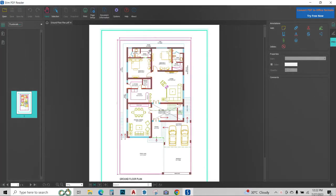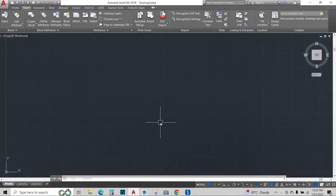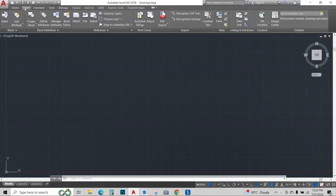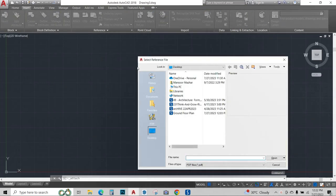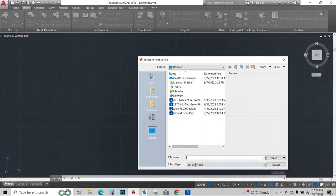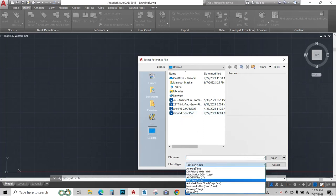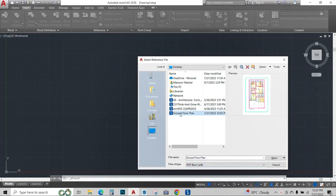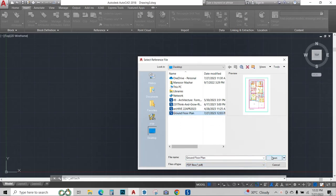So this is the PDF file that I want to convert to AutoCAD. I will open my AutoCAD and go to the Insert option, then go to Attach and click on that PDF file that I want to convert. Make sure that PDF is turned on from here and click on the PDF file that you want to convert. Click on OK.